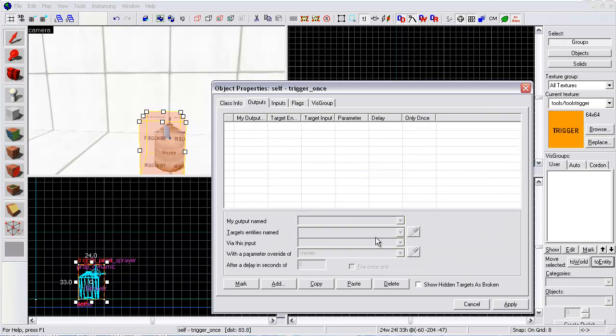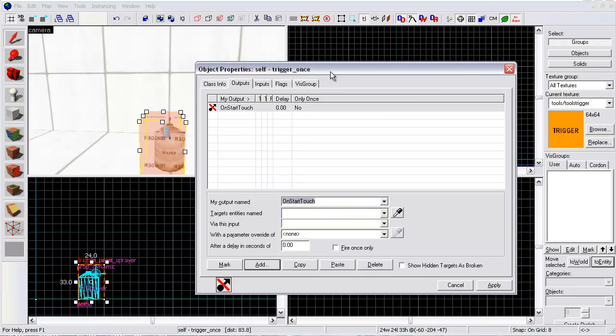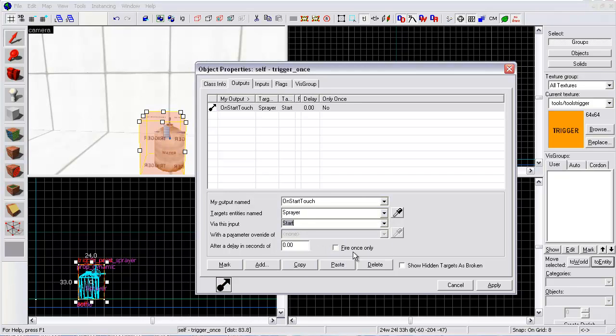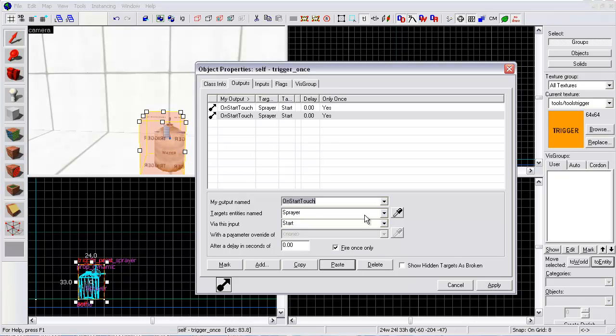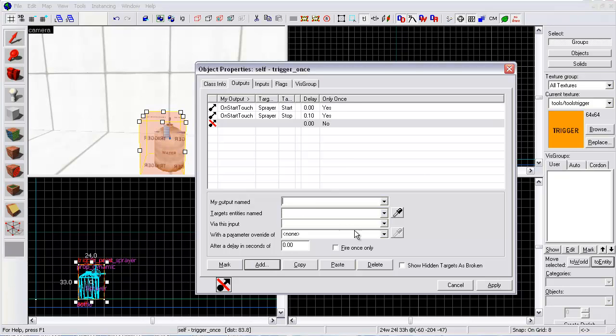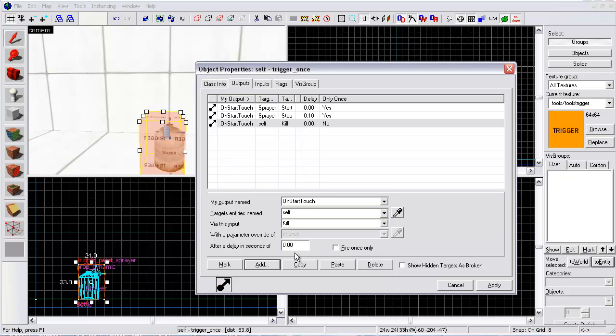Go to the outputs tab. Add one. On start touch, when the player touches this block, this invisible block, I'm going to go to the sprayer and start it. Fire only once. Copy paste. Then I'm going to stop it after a millisecond, 1.2 seconds. So divide that 600 by 10 pretty much and it'll spray 600 blobs in a tenth of a second.